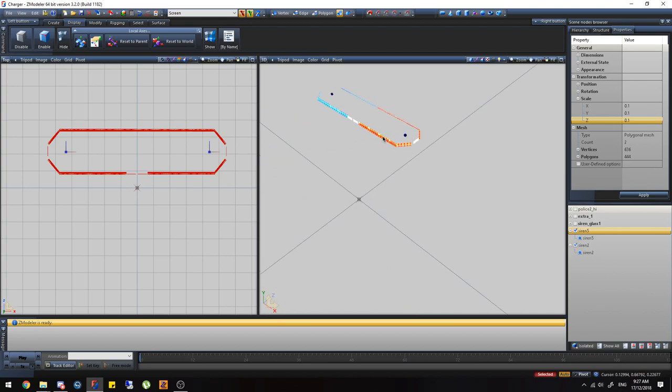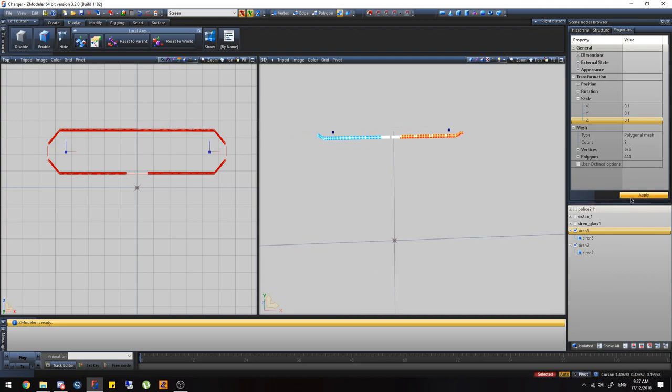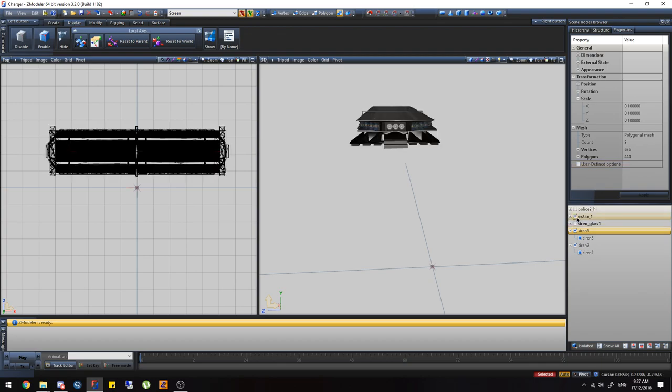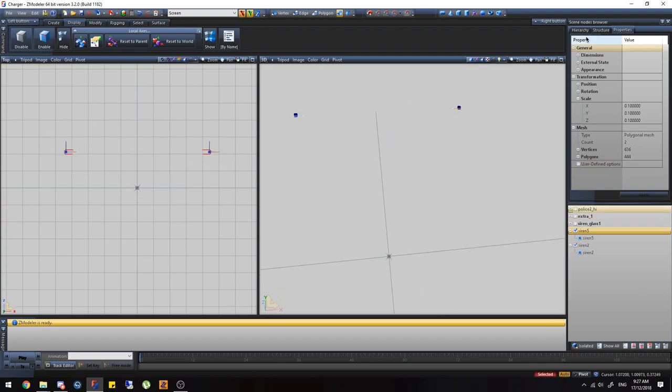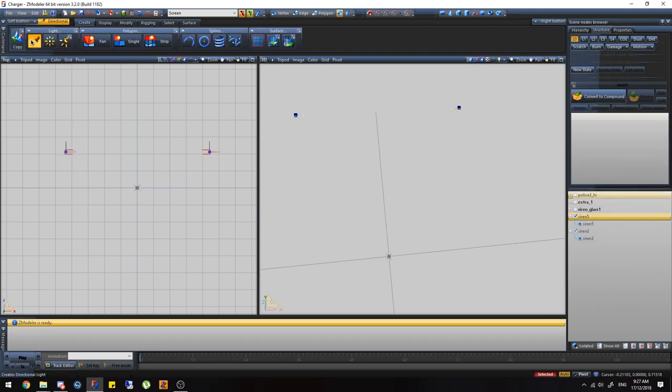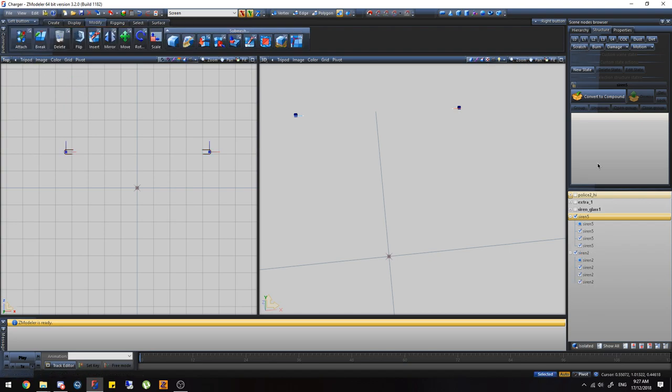I'm going to scale mine down to 0.1. Depends on how you want to differentiate the wording. So it's going to go very small, very hard to see actually. That's how I like my lights. Then I'm just going to create more copies. I've got L3. Simple as that.